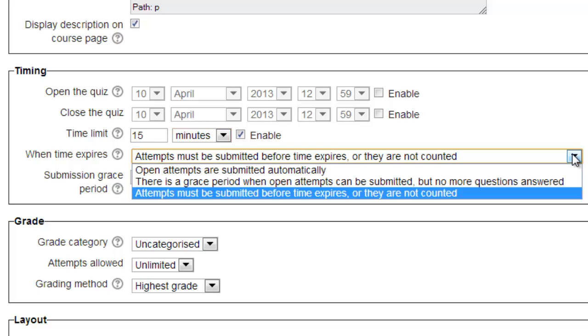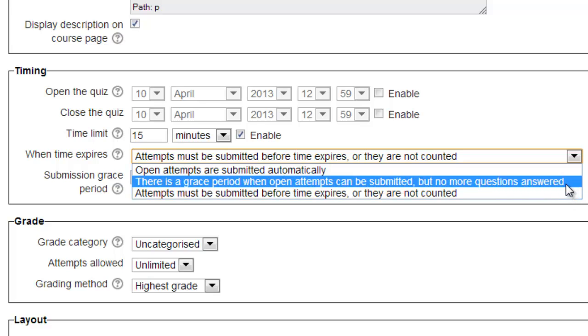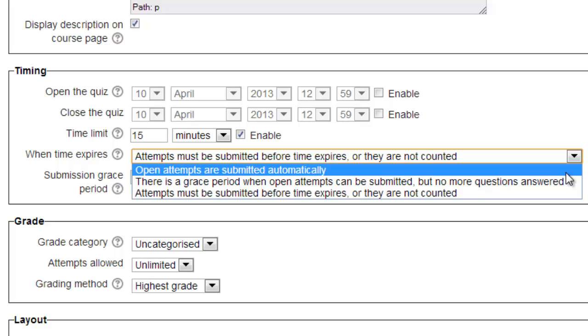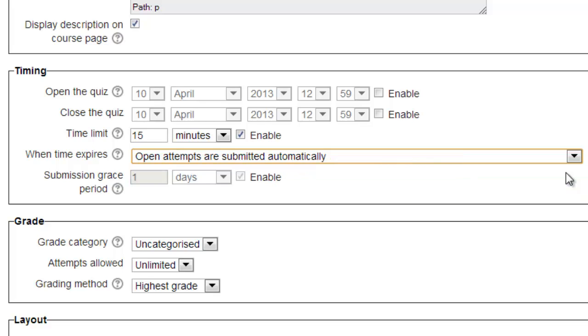There are three options available that the system can take when a student fails to submit the quiz prior to the deadline expiring. The default option is not the best. In the default option, if the students do not save their work prior to the time elapsing, all of their answers will be lost. The second option, which provides students with a grace period, does not increase the amount of time they have on the quiz, but it does add another layer of complexity. The best option is to choose Open Attempts Are Submitted Automatically. This ensures that all student answers, even those of students who are not able to complete the quiz on time, are saved and graded. This minimizes the amount of turbulence felt by the instructor due to online quizzes.